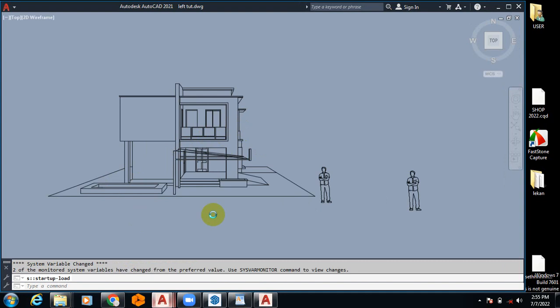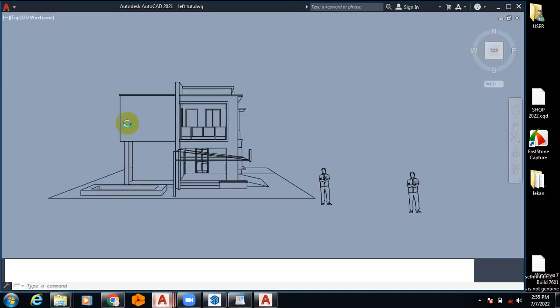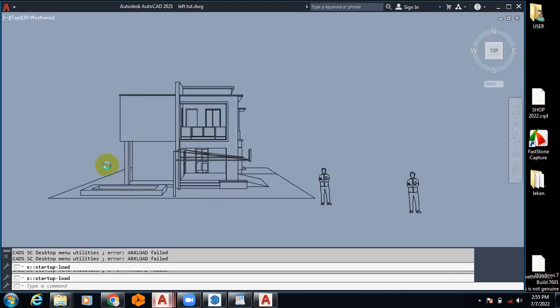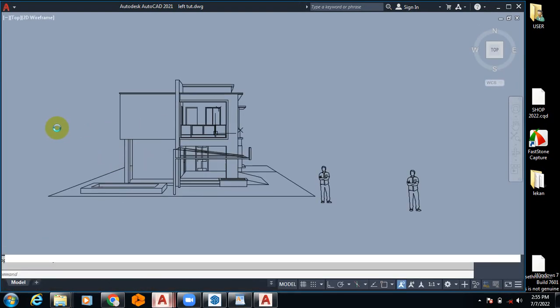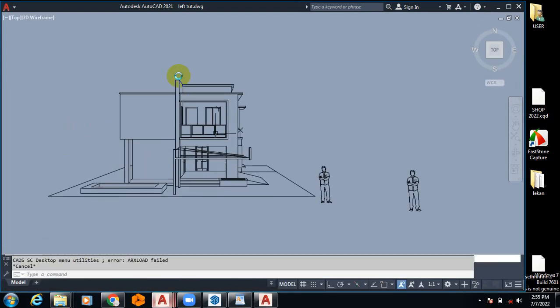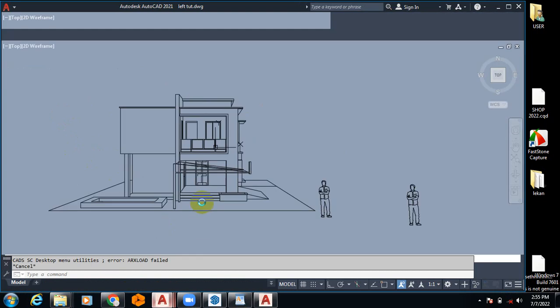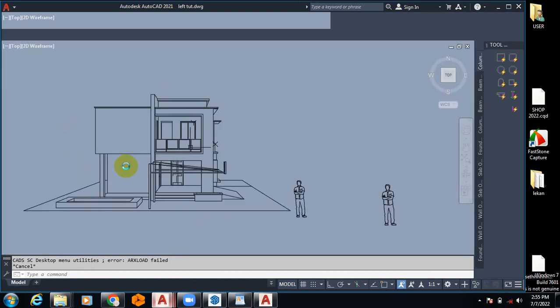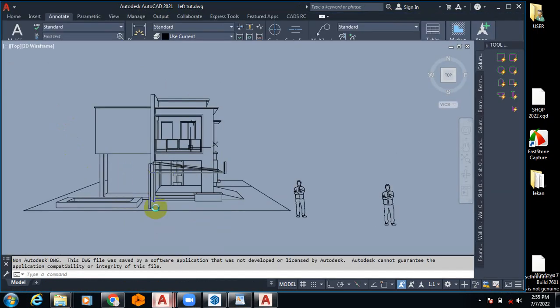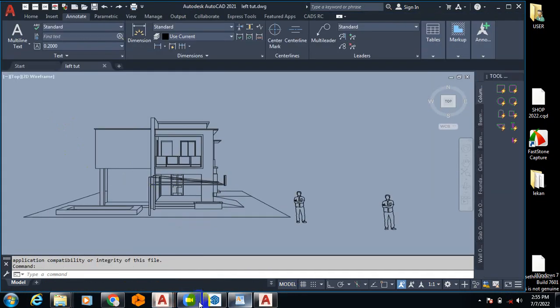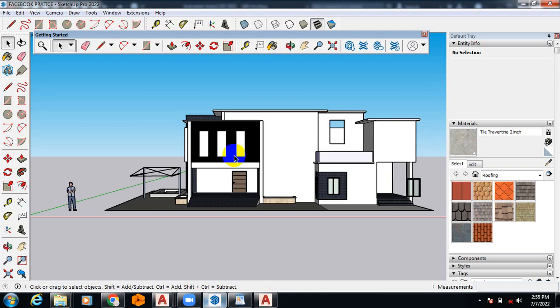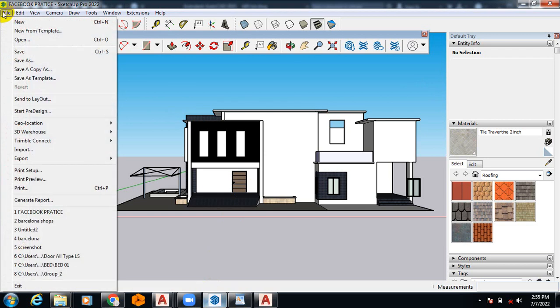Good, so you can see this elevation in our AutoCAD environment. So I can directly plot this now from the AutoCAD, or I can as well...